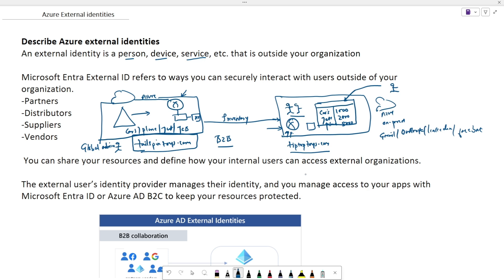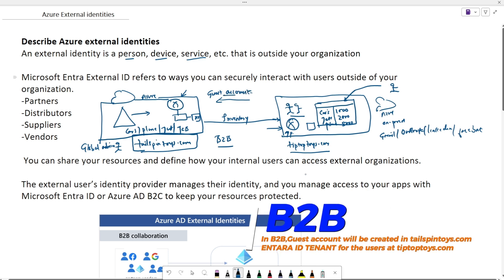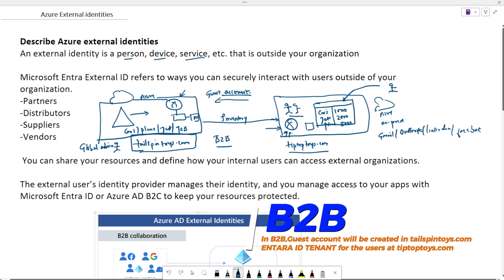To give B2B access, you need to add the users and devices as a guest account. Once added as a guest account, the users, devices, or services will be able to access the resources hosted in TailspinToys.com.